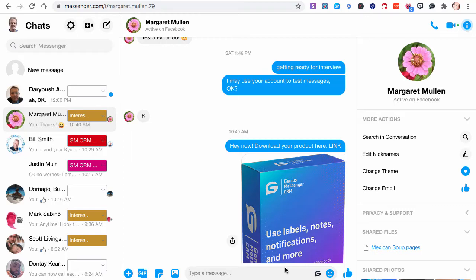Hi, Ed A. Kirst here for another Genius Messenger CRM tutorial. In this one, this will be a really short one.